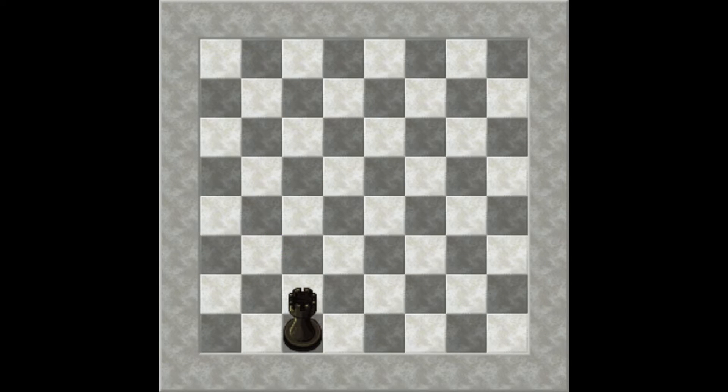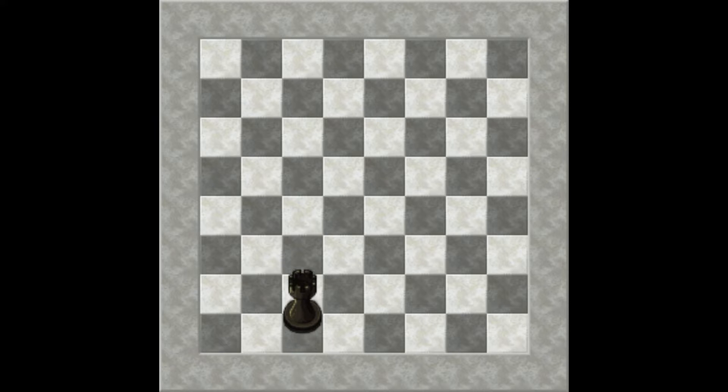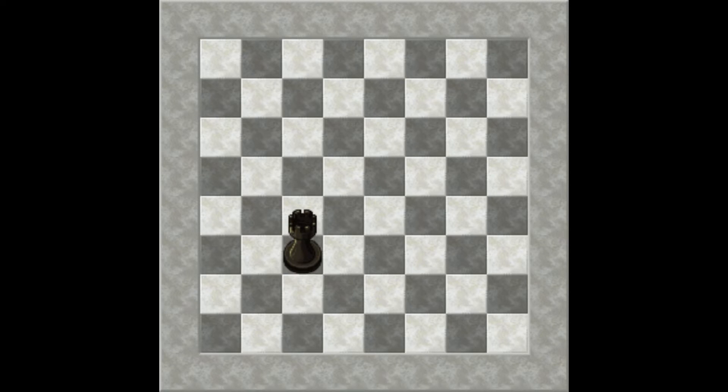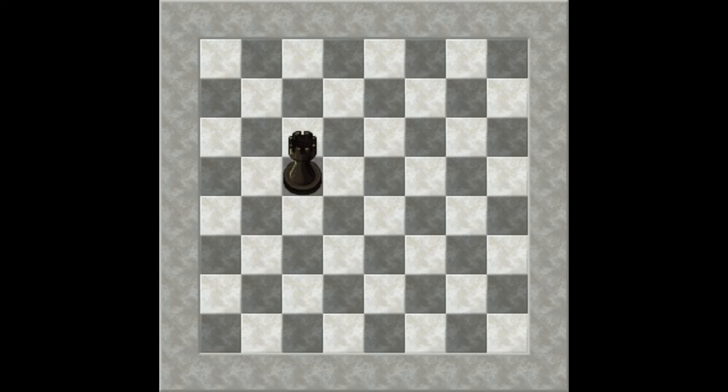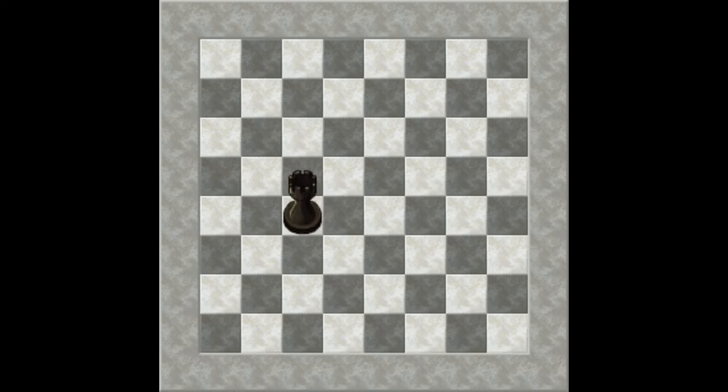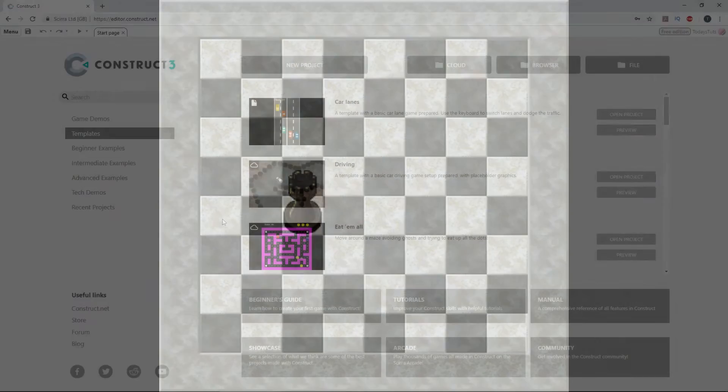Here's what we're going to be building. I've got a chessboard set up with a single rook. We can move the rook around the board, and it moves one grid space at a time. We can move up, down, left, or right, and the rook always stays on the grid.